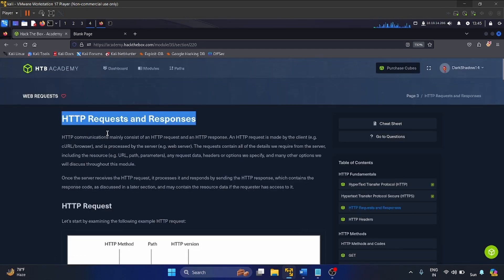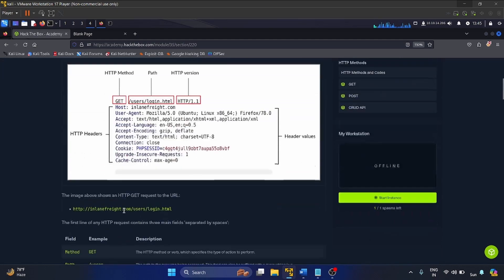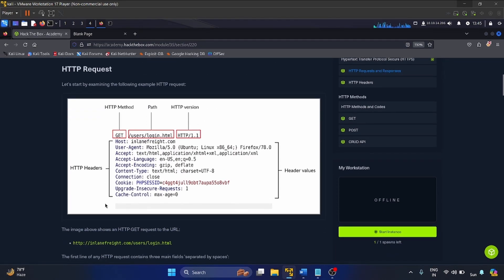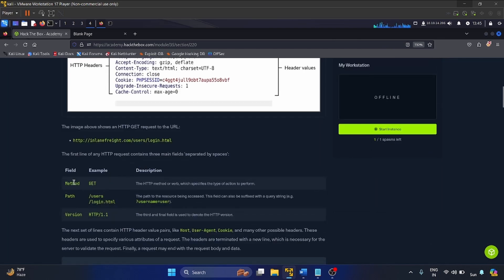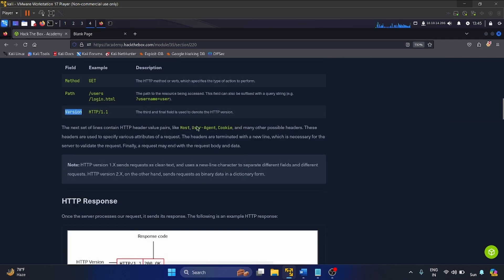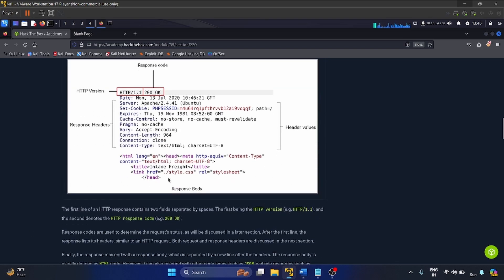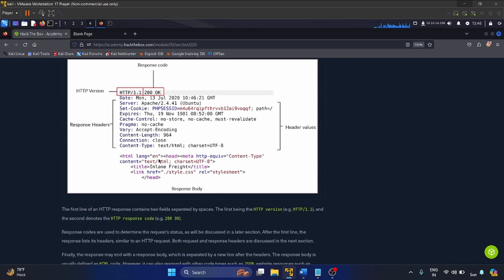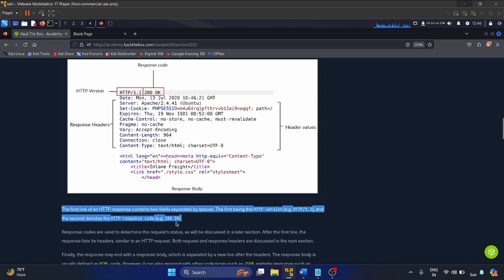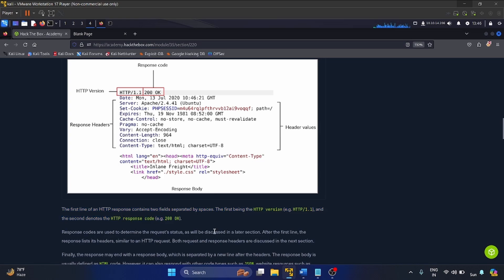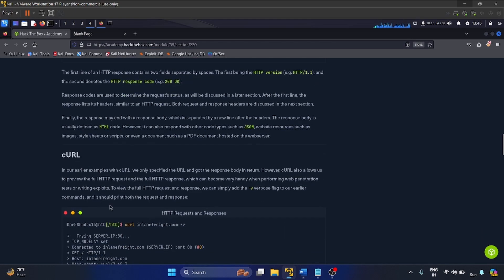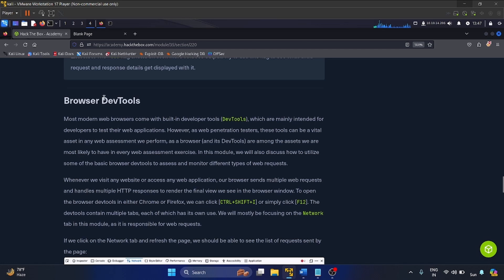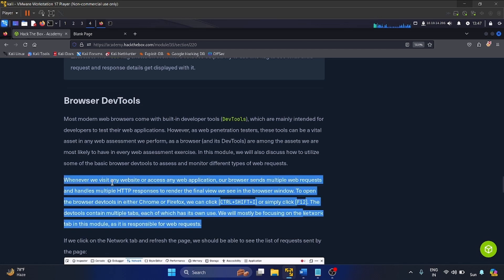The next topic is HTTP request and response — both are important. In an HTTP request, there are three main important fields: method, path, and version. Make sure you read these notes. In an HTTP response, we get back from the server two fields separated by spaces — the HTTP version and the HTTP response code, such as 200 OK, which means success.